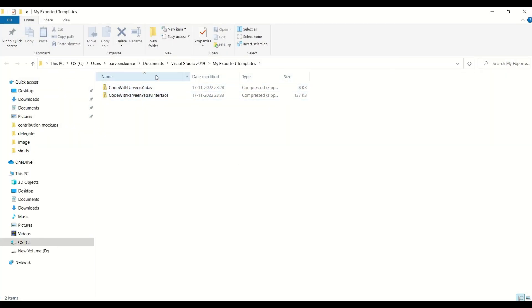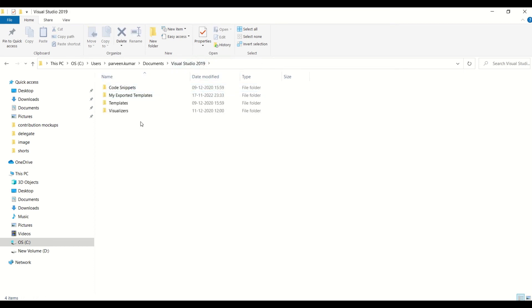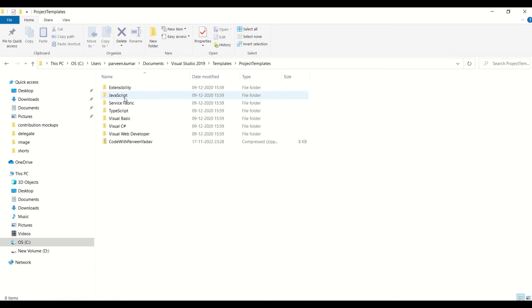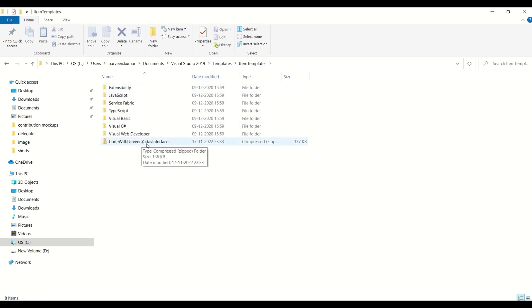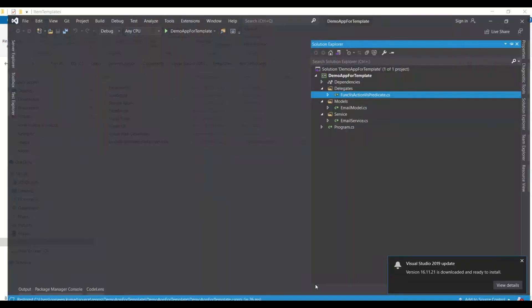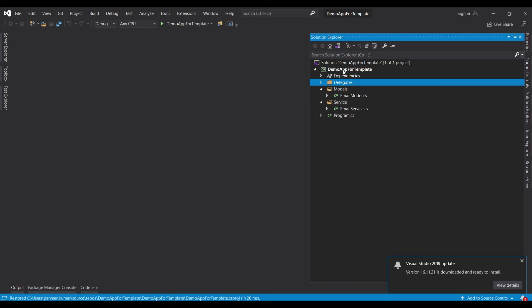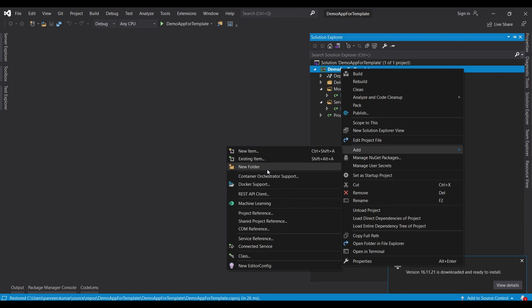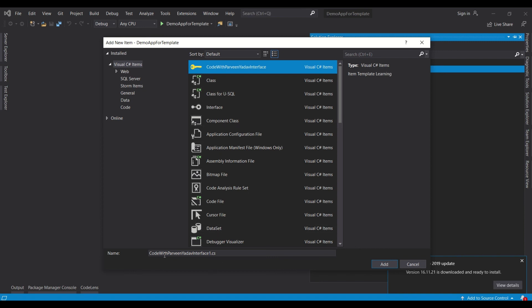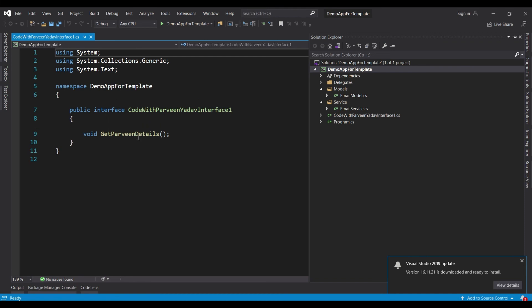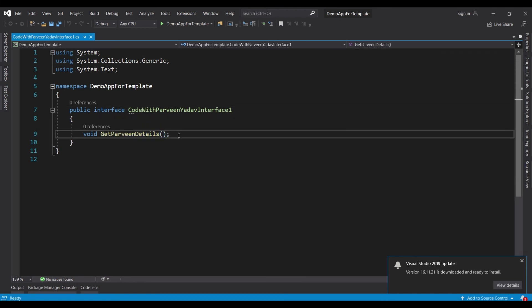Looking at the Microsoft folder structure, we go to Templates > Item Templates, and the zip file is there. Now in our demo app project, let's add a new item. After a moment you can see 'CodeWith Pervenia Adab Interface' — that's the item template we just created. Name it whatever you like and click Add. The same interface structure appears. This is the beauty of project templates and item templates, and this is how Microsoft works behind the scenes.